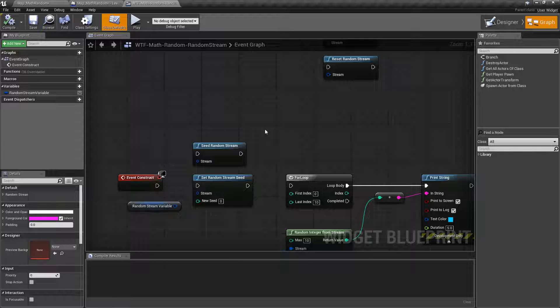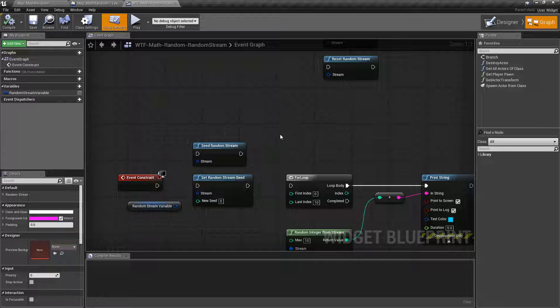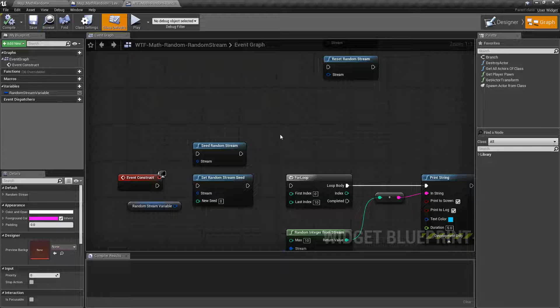The easiest way of thinking about it is this: a random stream is a variable that holds a list of random stuff, random information, that you can use to get other random stuff from.